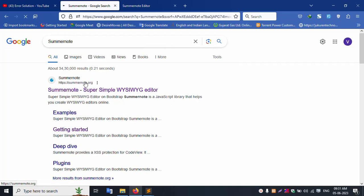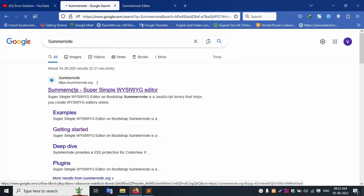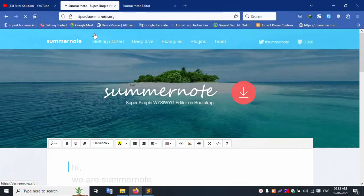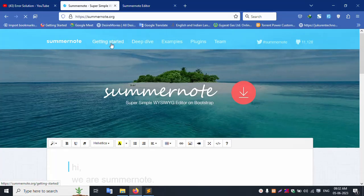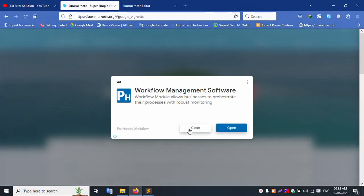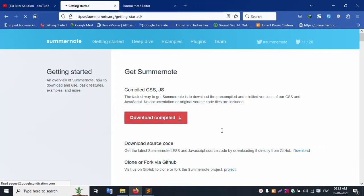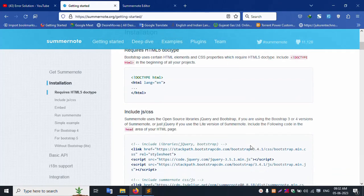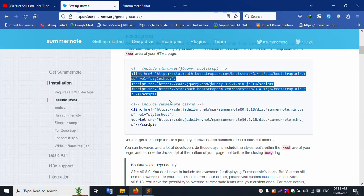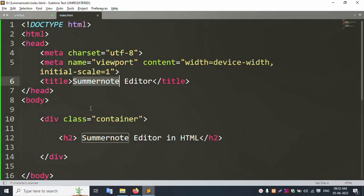Open the SummerNote link — successfully opened. Follow the Getting Started steps. Click and copy all the required files — copy all two or three files and paste them into your project folder.